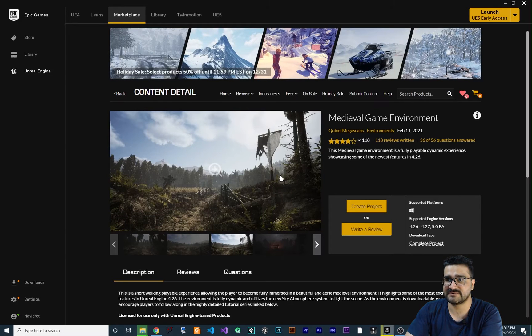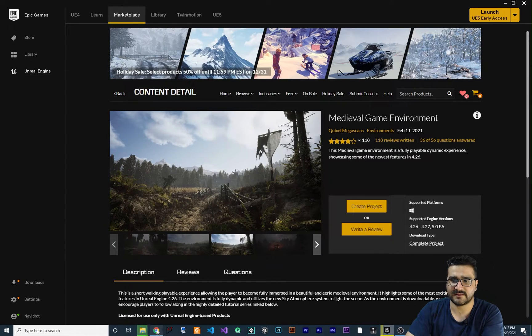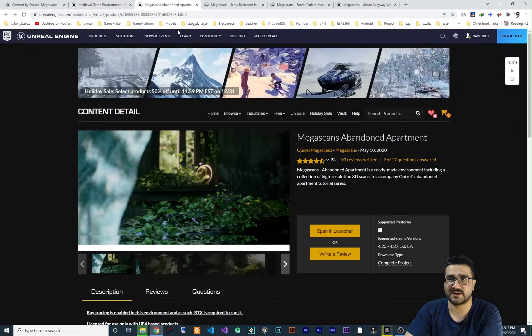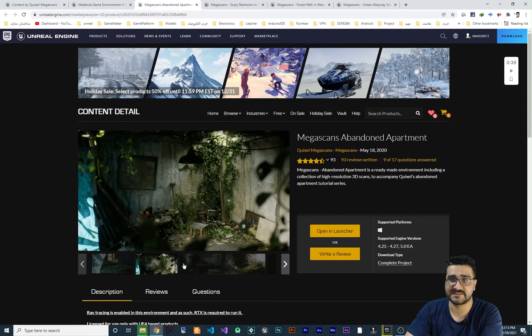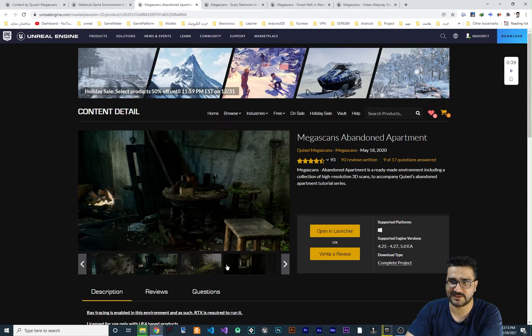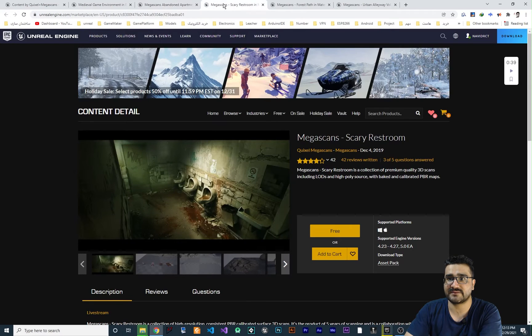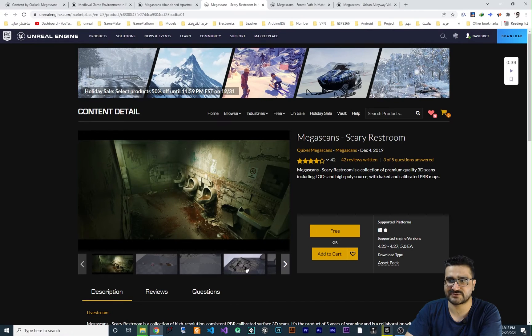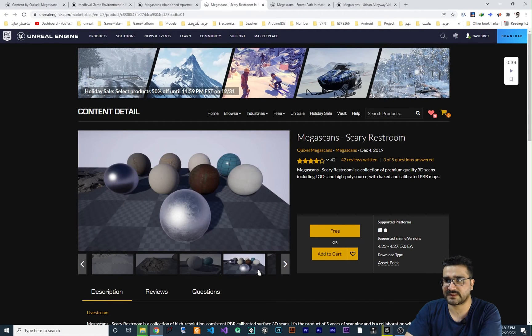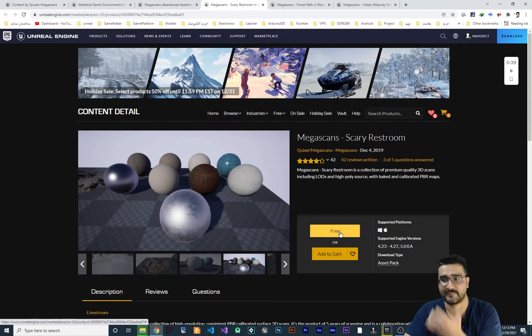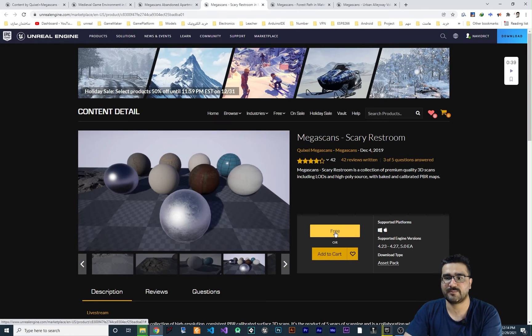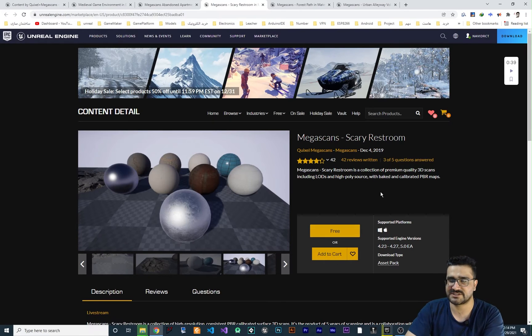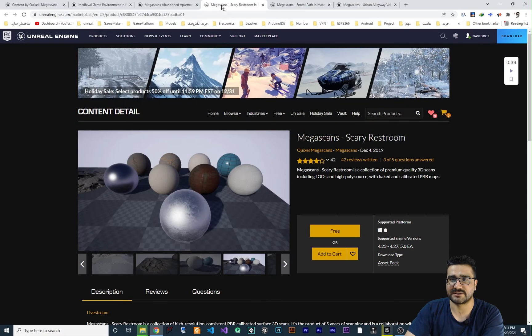So this is the first one medieval game environment and second one is this abandoned apartment. It's cool as well. It's high quality and this scary restroom. I think this is not a project, it's just a collection.